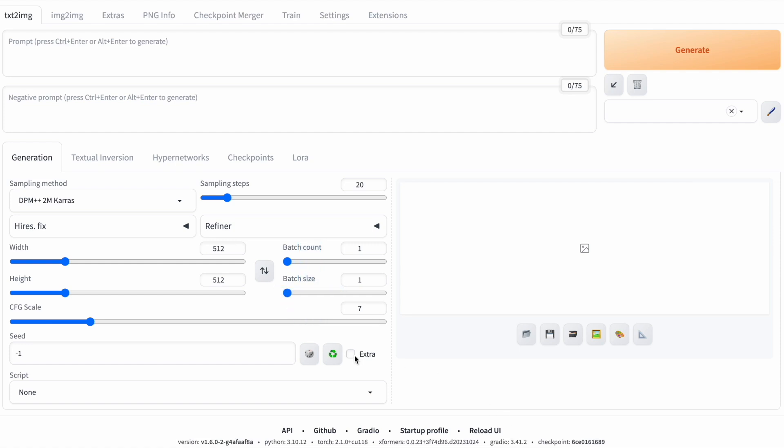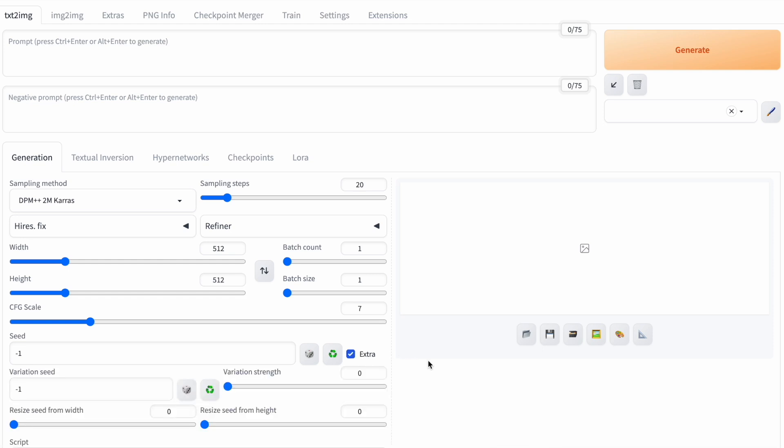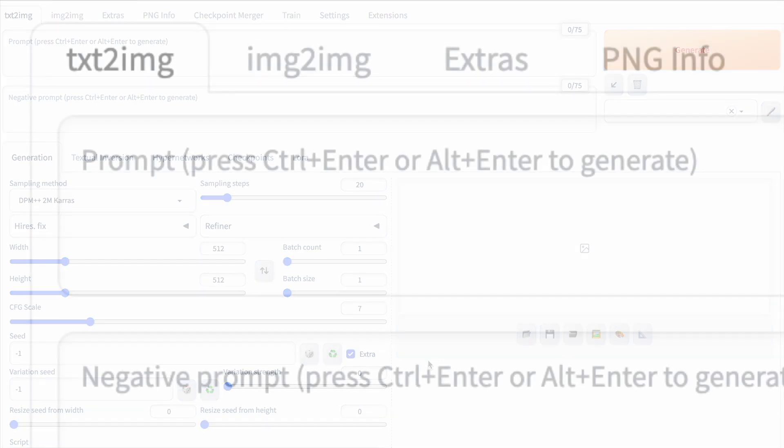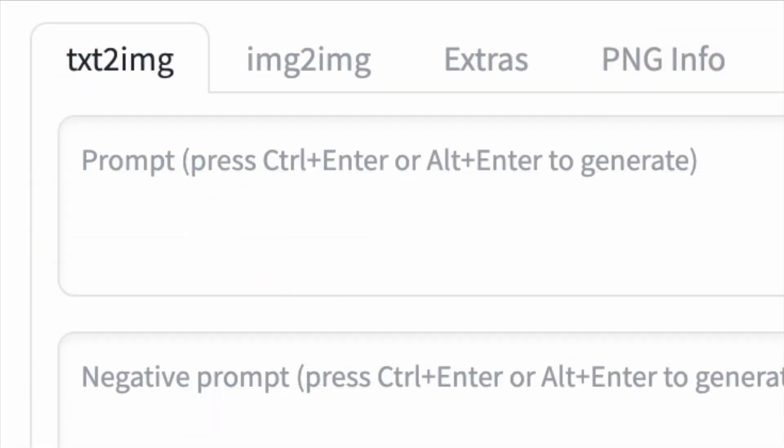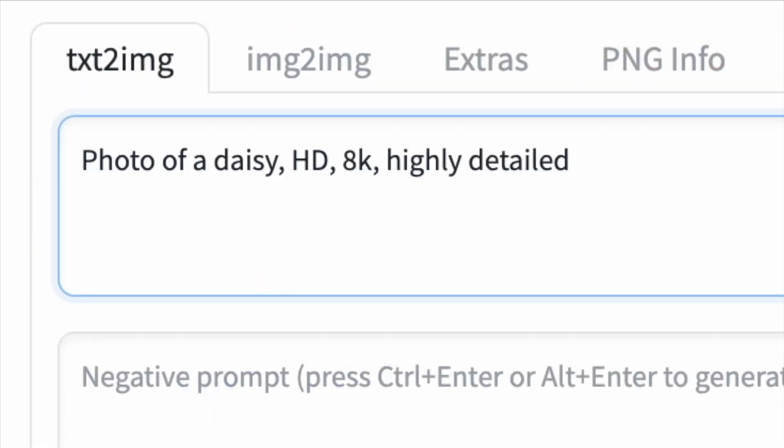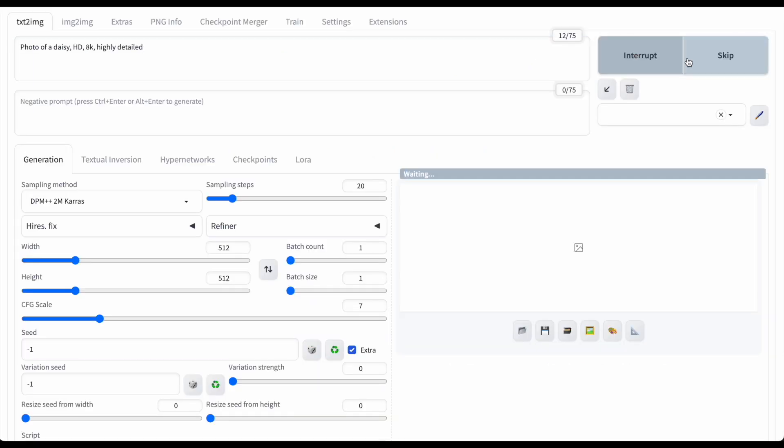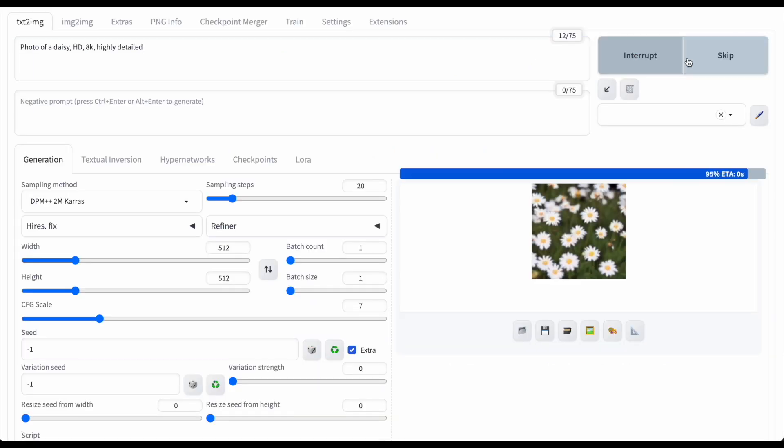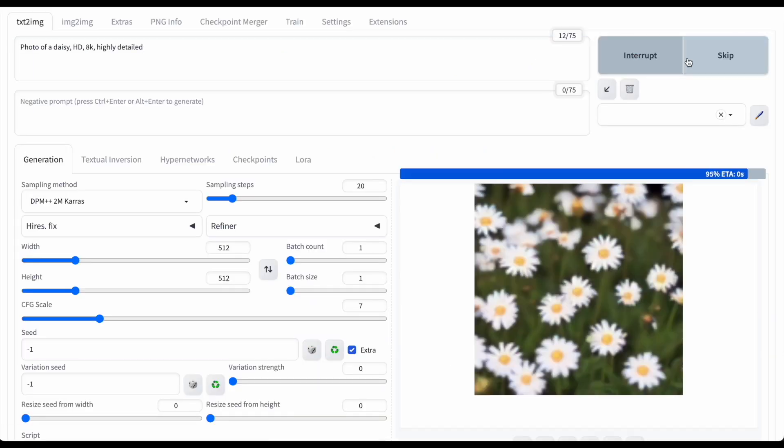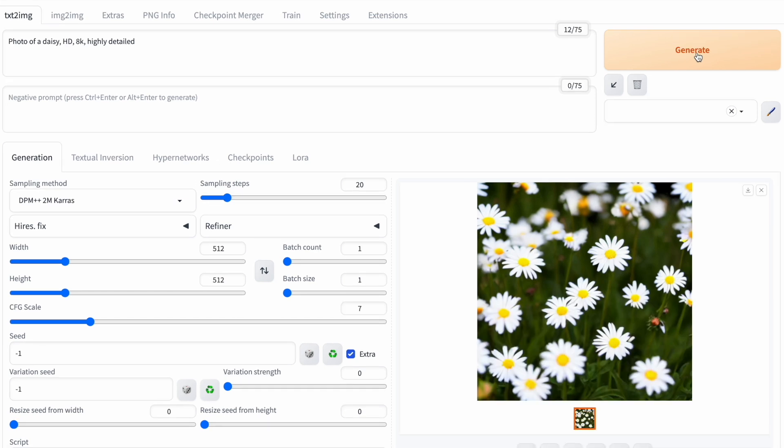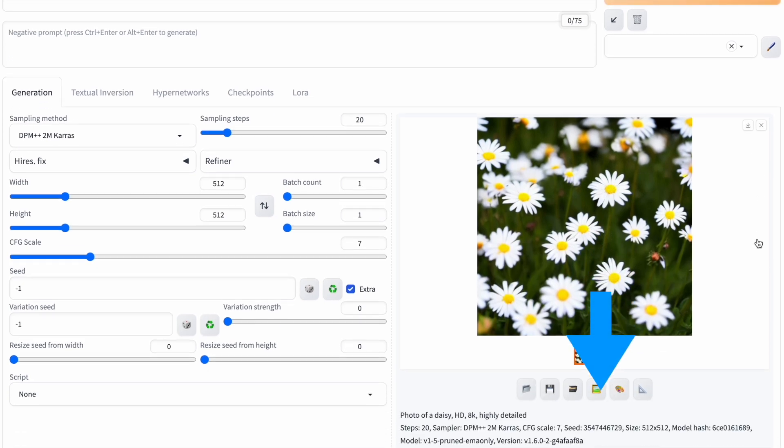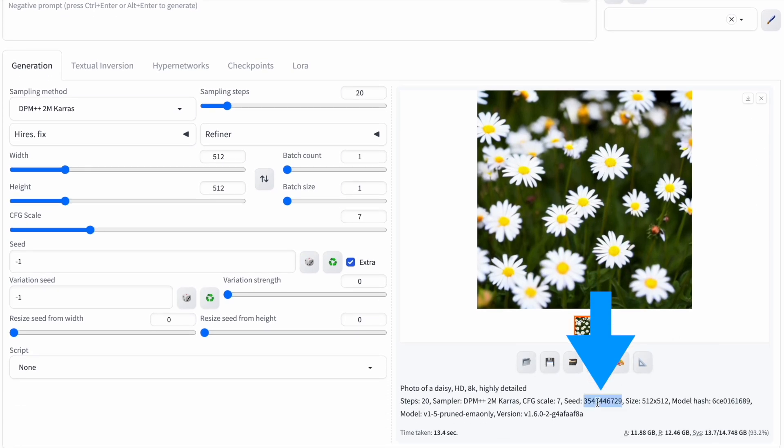When you tick the extra box, it opens an advanced seed menu. These extra seed settings in stable diffusion help combine different seeds. For instance, let's say I want to make a picture of a daisy. The first image I generate with stable diffusion has lots of daisies and its seed is below it. I'll save that for later.